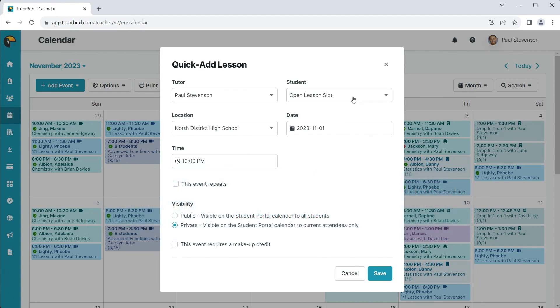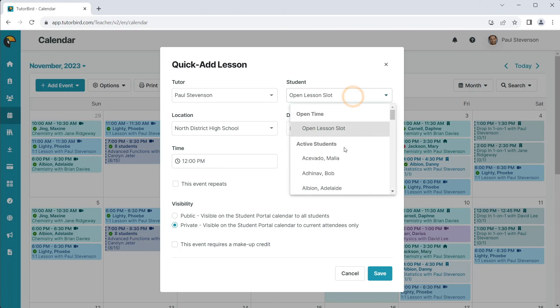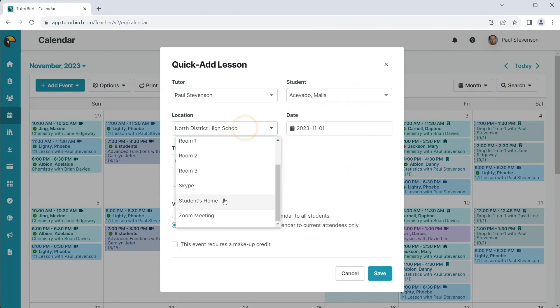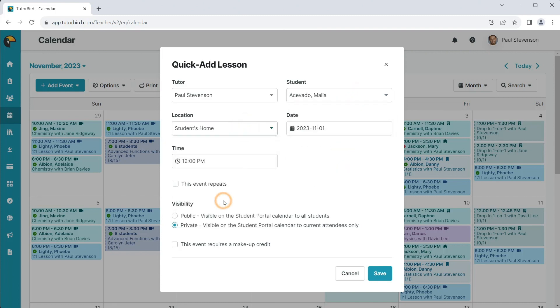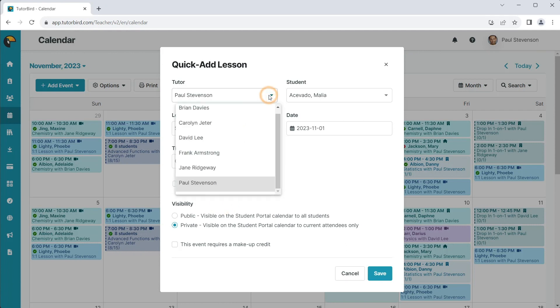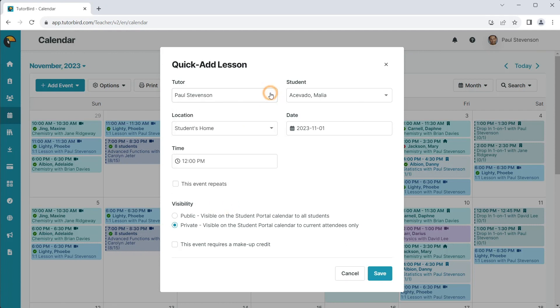When scheduling a Quick Add Lesson, you can choose the student, the location, and the date and time. Businesses with multiple tutors will be able to select the tutor as well.